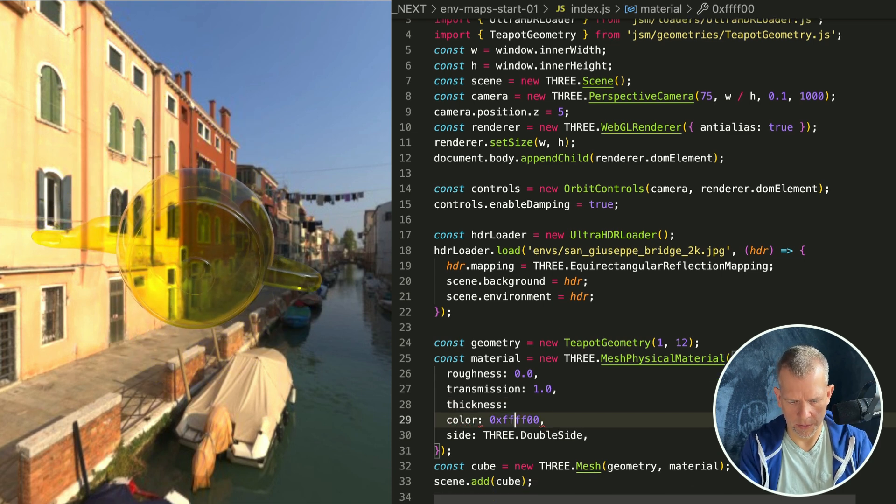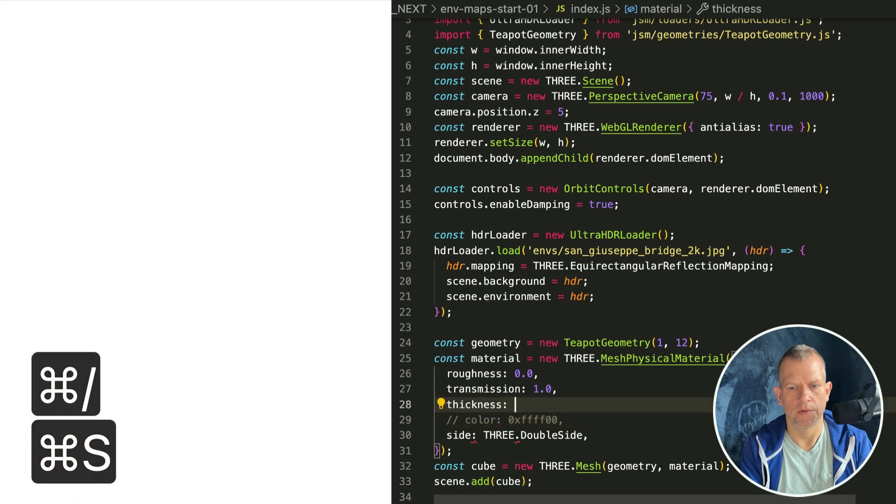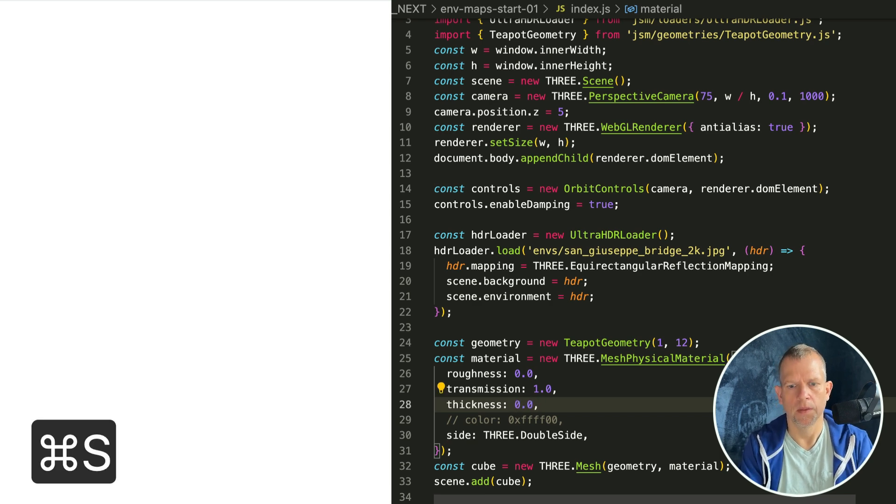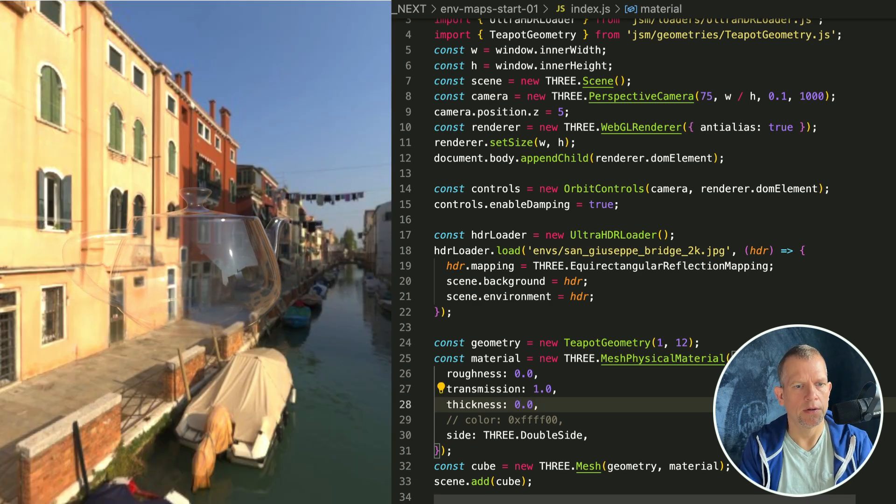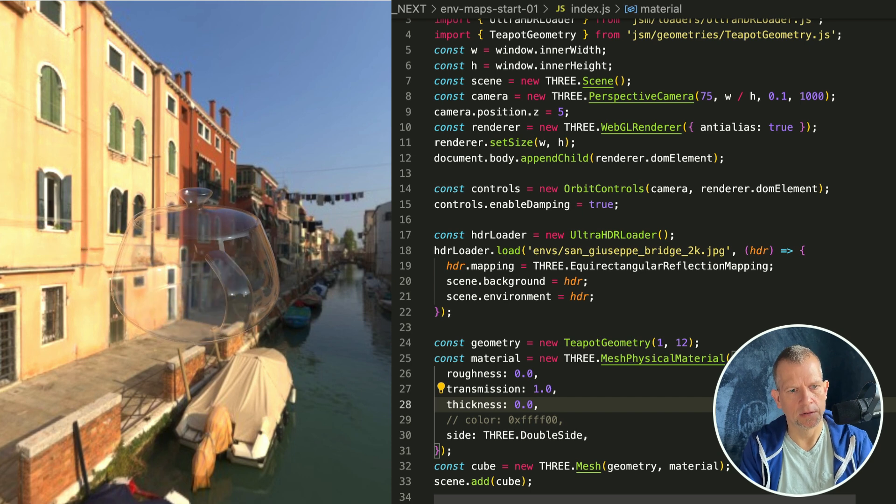I could also give it a thickness property. I'm gonna turn off the color so we just have, I'll give it thickness 0. There, now it's like a clear glass thing.